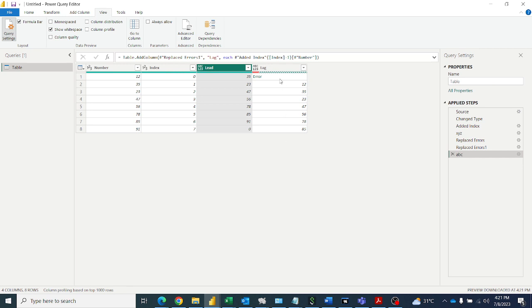So here we got the lag values, one step below. But there is no value above 12, that's why we got errors. But in SQL we have a default value we can mention in the function, but here we have to replace the error with whatever value you want. You can replace that value with error.